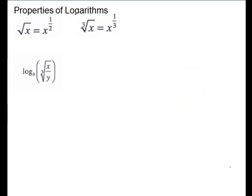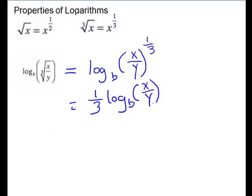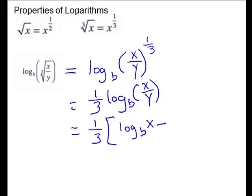We'll look at one more problem. I would rewrite the radical as log base b of (x over y) to the 1/3 power, then take the 1/3 down: 1/3 times log base b of (x over y). Then simplify the log of the quotient — using a bracket since the 1/3 multiplies everything — to get 1/3 times [log base b of x minus log base b of y]. You could distribute if you wanted; I would probably leave it there.